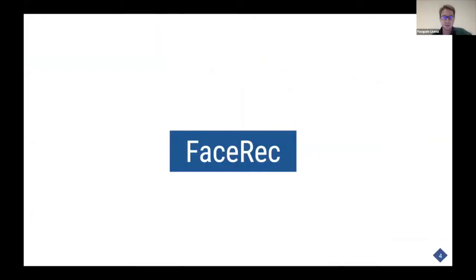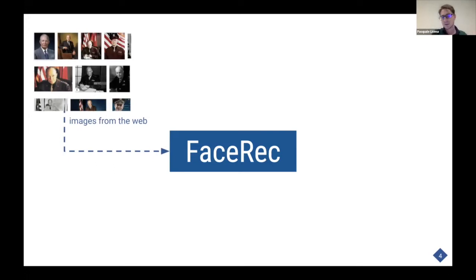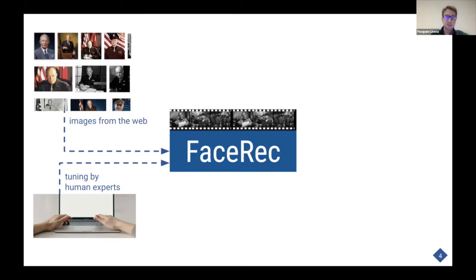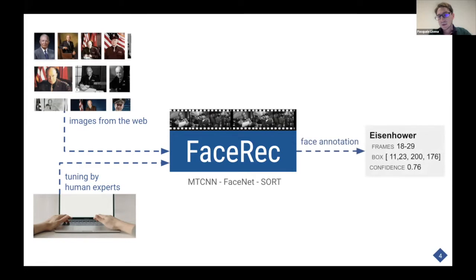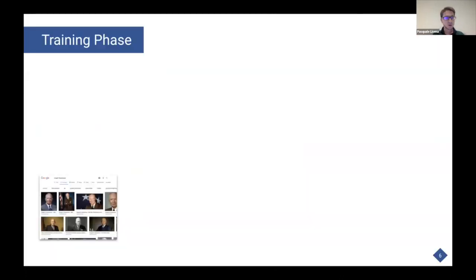We realized a face recognition pipeline that, from images from the web, will lead to annotation of faces in video. What this algorithm does is browse the web and download images. Then there is a tuning done by human experts with the help of the machine. Then we process the video frame by frame, applying some well-known state-of-the-art technologies. In output, we have the annotation: the name of the person identified, in which frames, in which space inside those frames, and with which confidence.